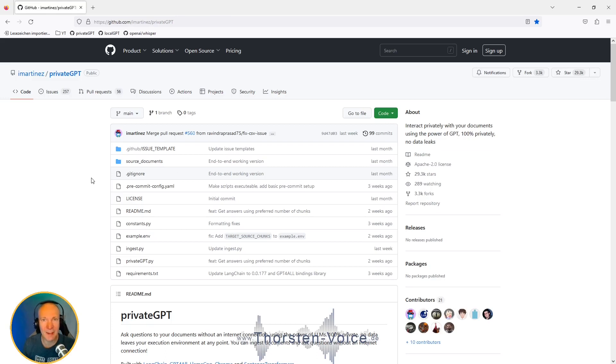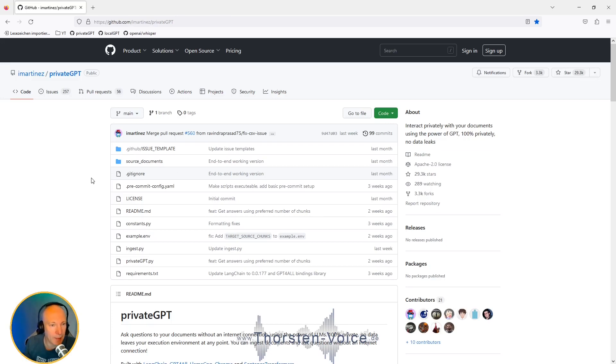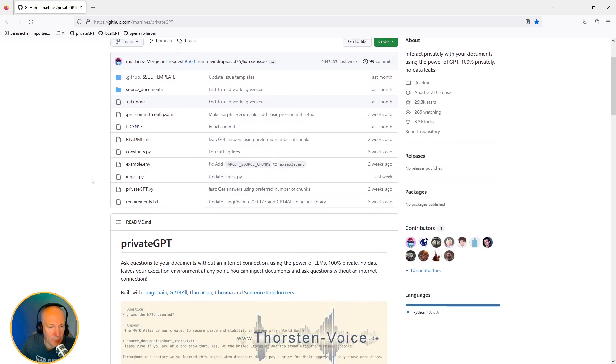By the end of this video, we'll put all of this in one Python script. So the Whisper magic, the PrivateGPT magic, and last but not least, the Coqui TTS magic. Let's see the readme.